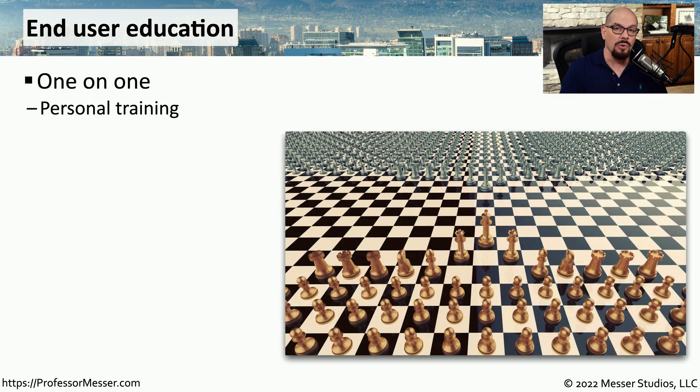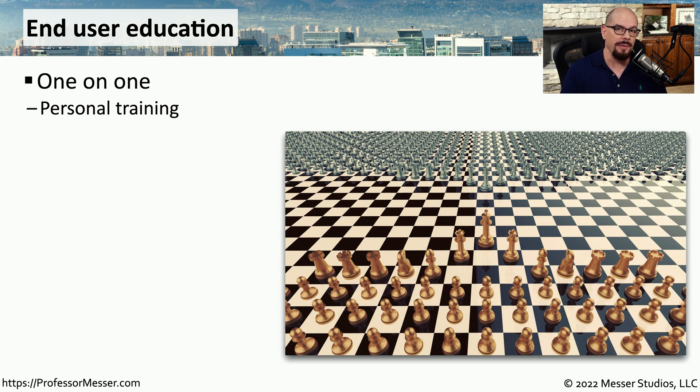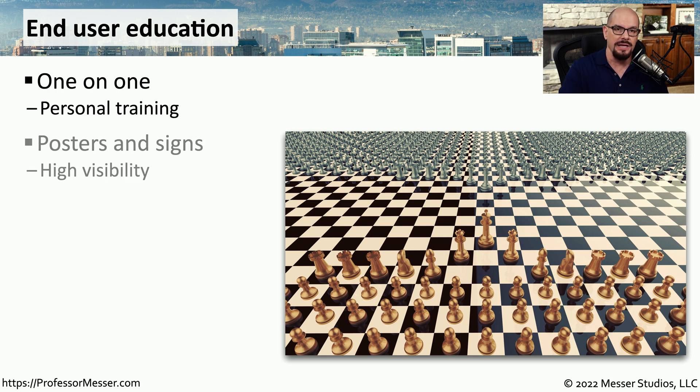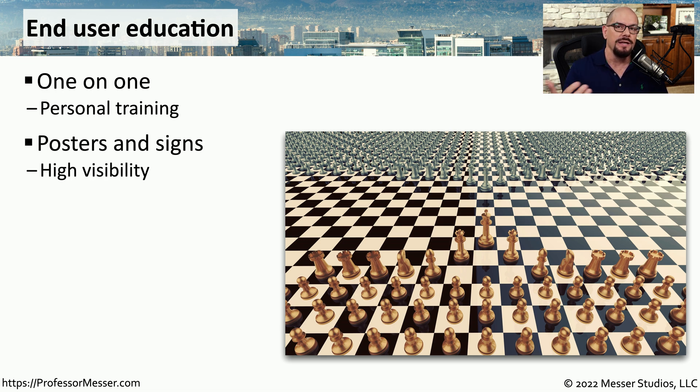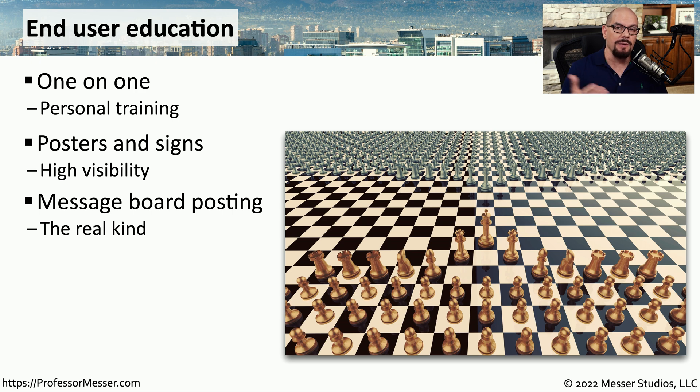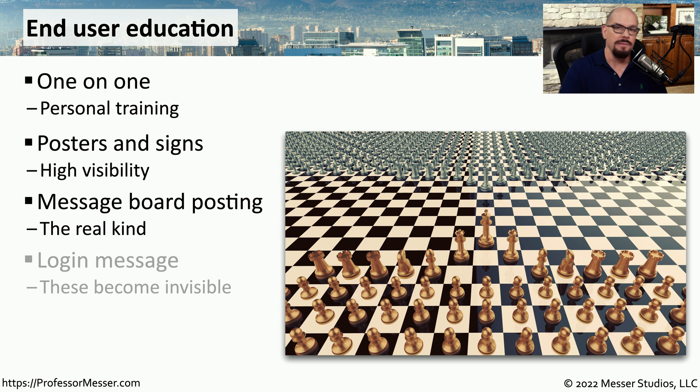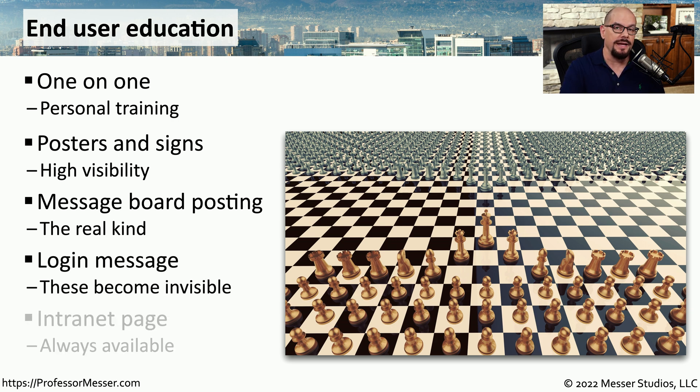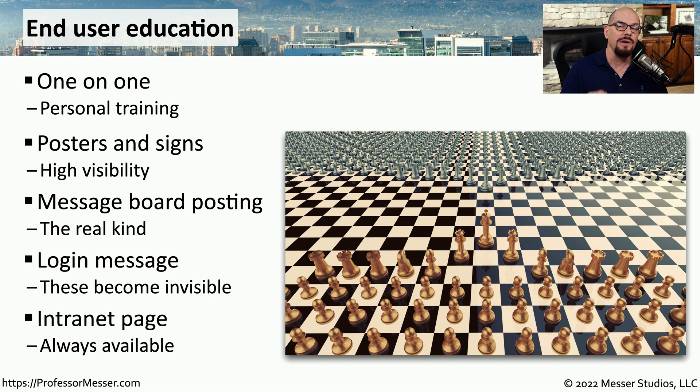This training might be one-on-one training where you're giving someone personalized information about how they can prevent these types of vulnerabilities. You might put posters and signs up in your work area to remind people about what they should be looking for during these phishing attempts. If you have an internal message board, you might want to post messages that can remind people about their requirements for security. And you might provide messages during login or updates on the intranet that make everyone aware of what they should be doing to prevent any of these phishing attacks.